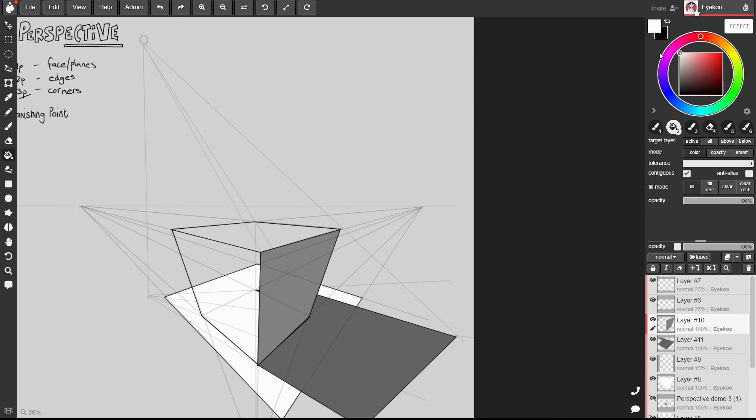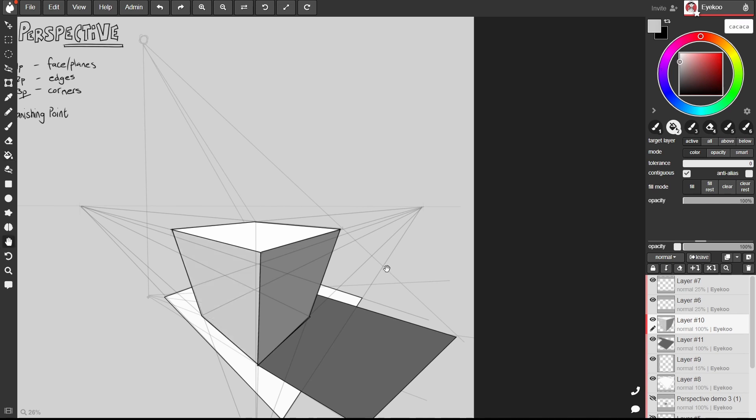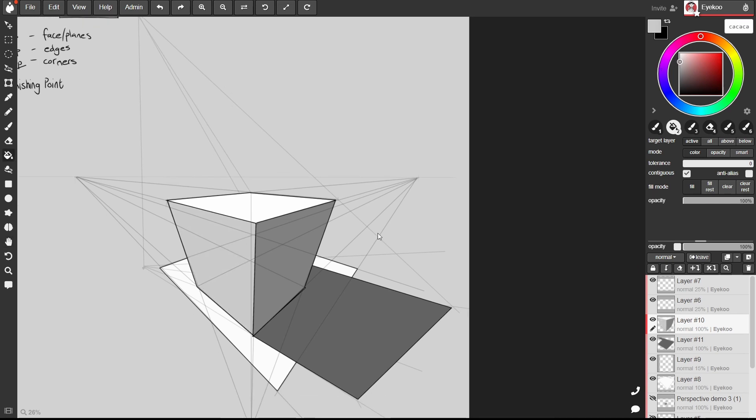Obviously the top is getting the most light from the light source. And this side is not quite going to be as dark as this. And it's certainly not going to be as light as the top side of it. Find something sort of in the middle. And there we've got our box in three point perspective with a light source casting a shadow.